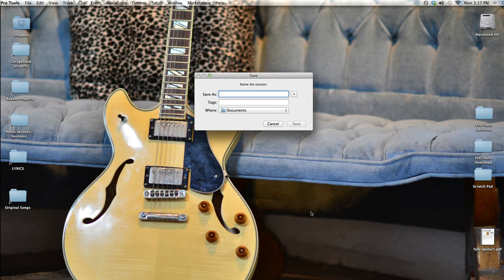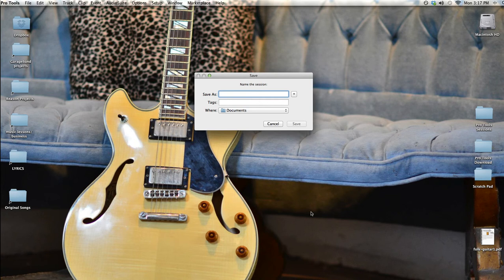So I hit OK, and Pro Tools asks me to name and save the session. This is an important step that you don't want to gloss over because all the files you record will be named and related to this session. So make sure to give your project a name you'll be able to remember and reference. I'm going to call this Music Production Track.